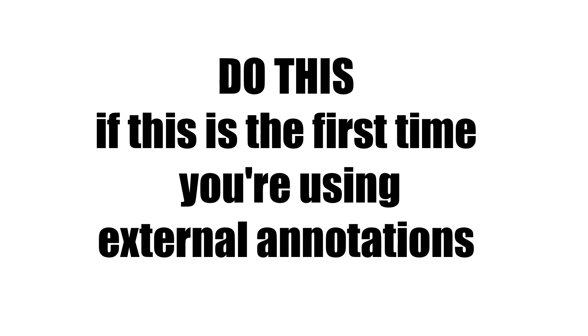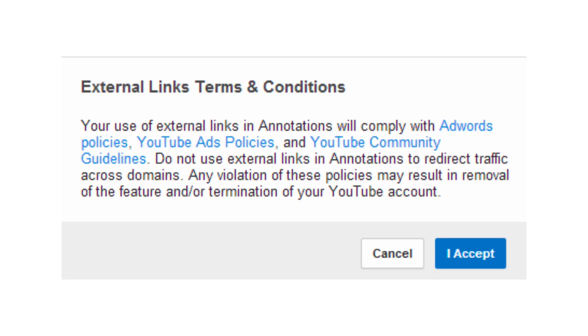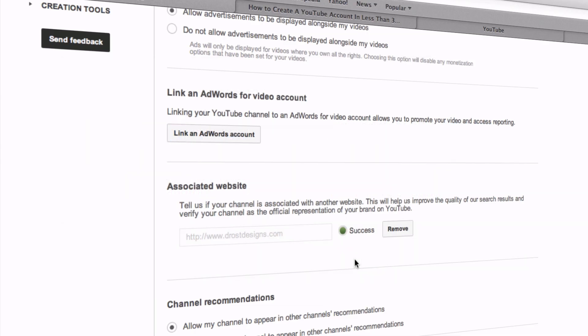If this is the first time using external annotations, at the top of the menu you'll see a banner that says 'Enable your account for external annotation links.' Click the Enable button and accept the terms and conditions. Now you can add external website annotations to your video.